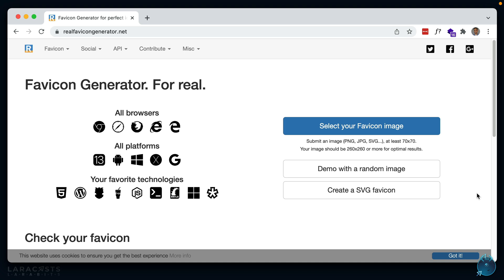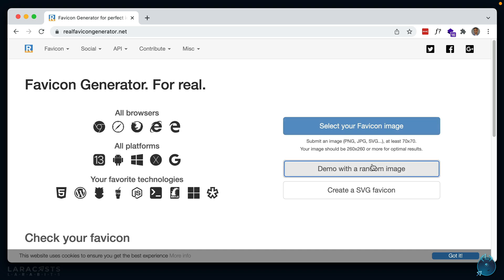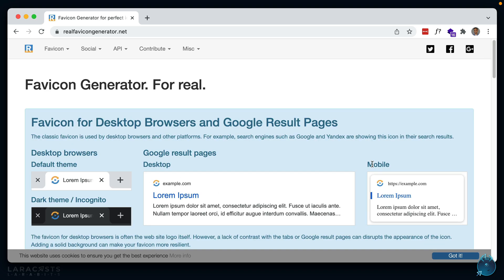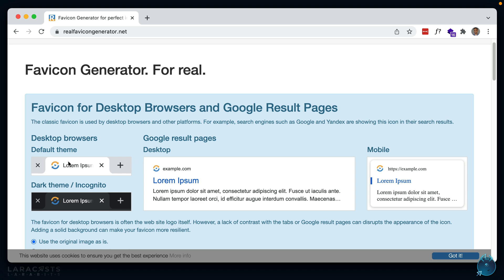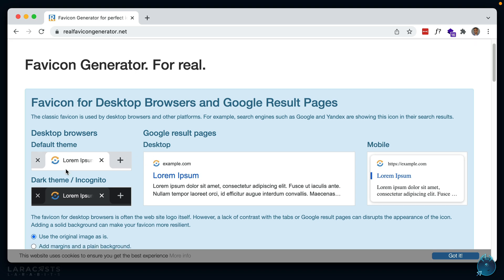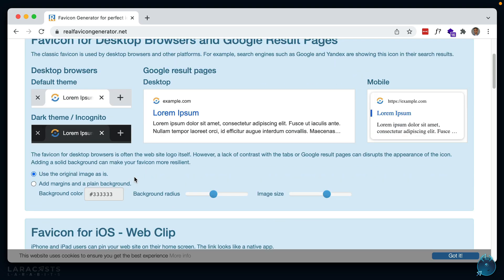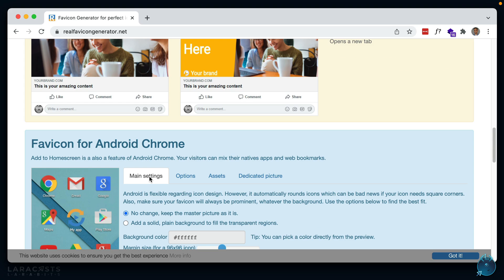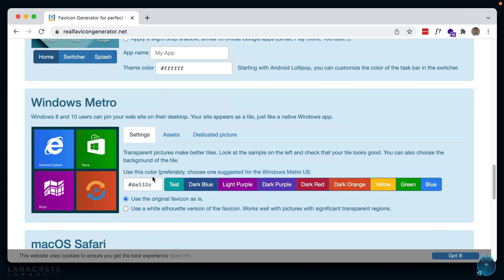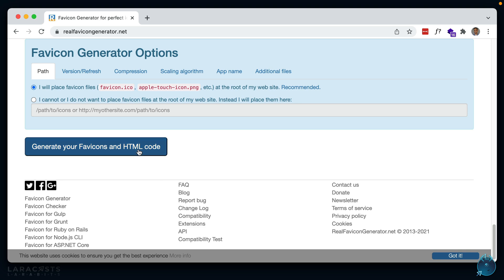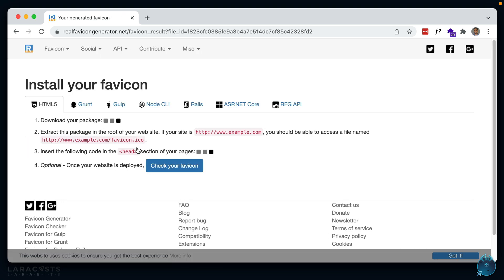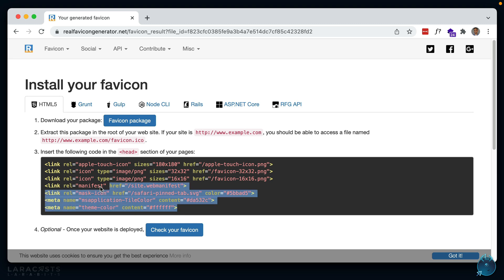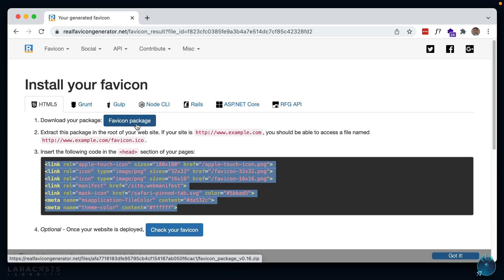I've been using this one recently called Real Favicon Generator, and you can just provide it with an image and it will return a bunch of images that you can make use of for your favicon and also the code you need in the head tag. You'll see it has previews for the desktop browsers and how they look in the default theme or a dark theme, and you should be able to download the images. I think it generates the code first, and then you can download the images. Here's the code that's generated, and all the images should be in this package here which you can download.